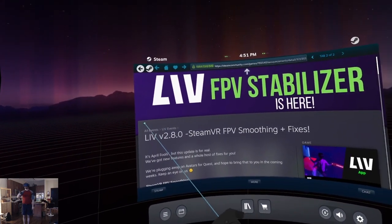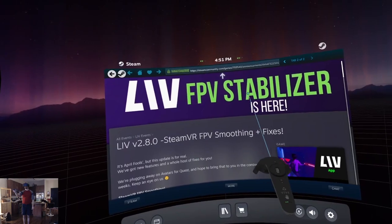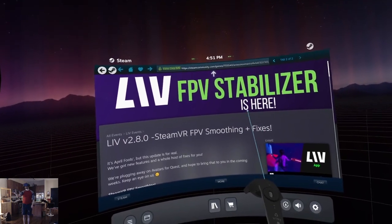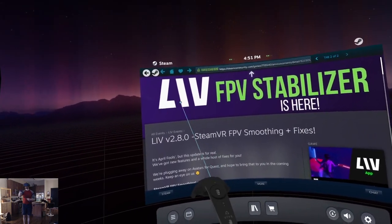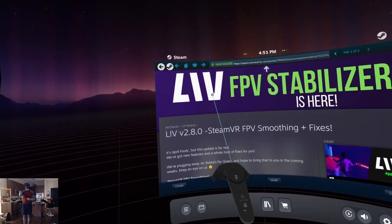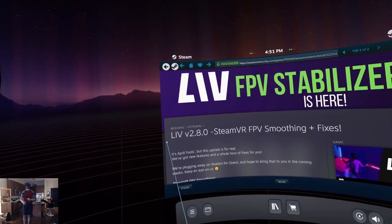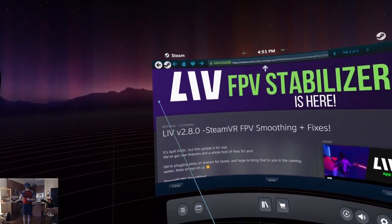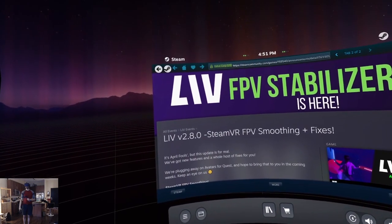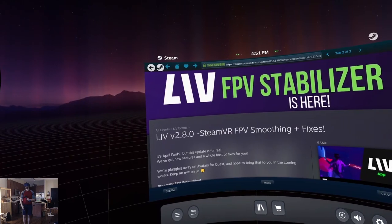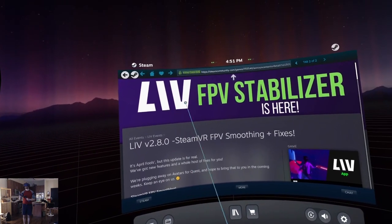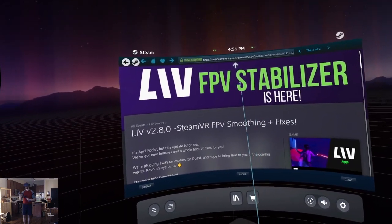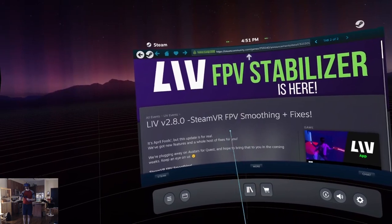Today I want to try the LIV VR Footage Stabilizer. Now LIV — sorry, I don't know how to pronounce it — I've always thought of this as a mixed reality application, but it turns out they came out with a new and improved VR Stabilizer and I have to try this.